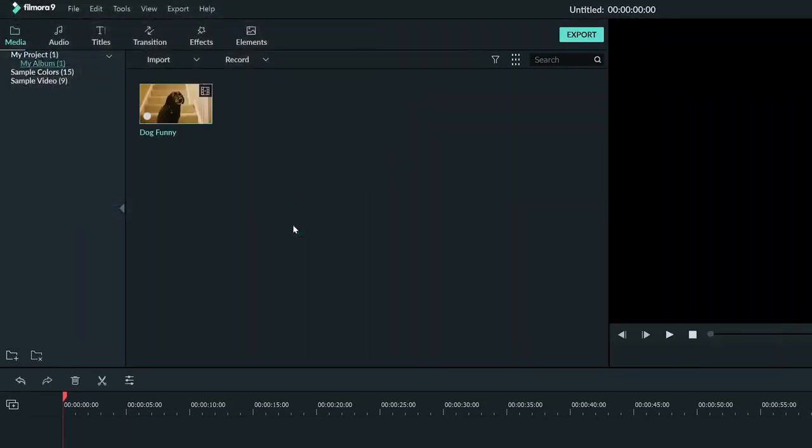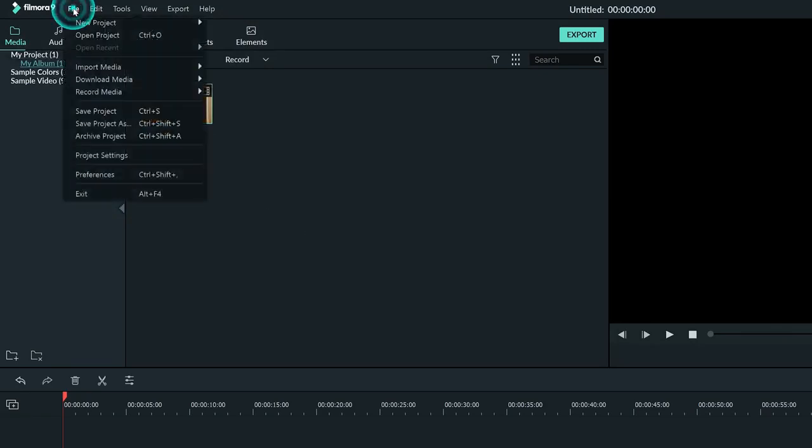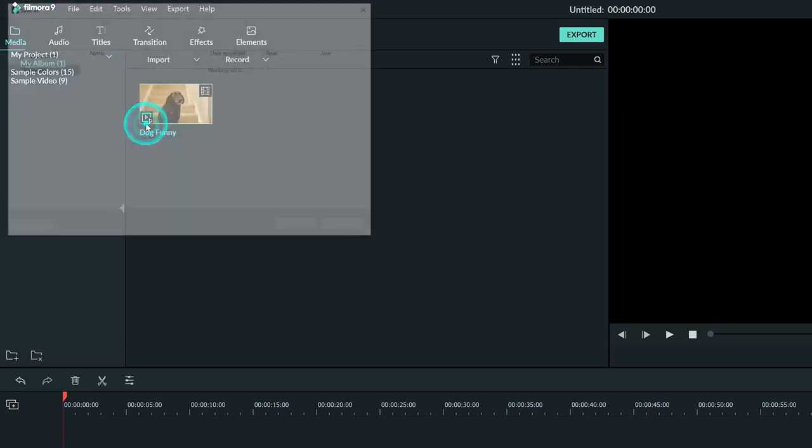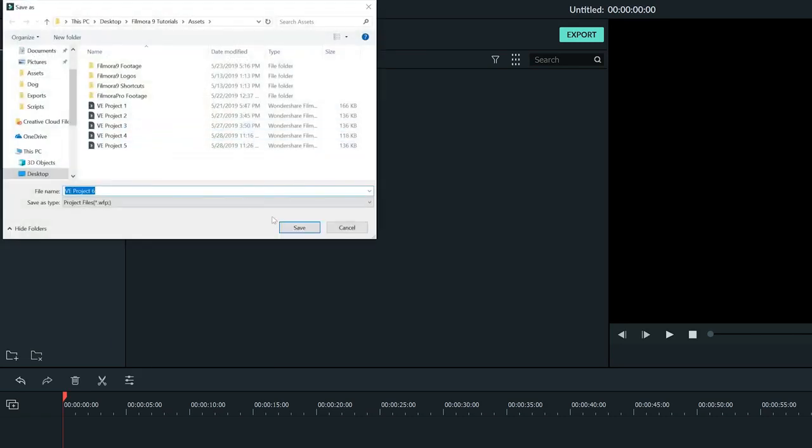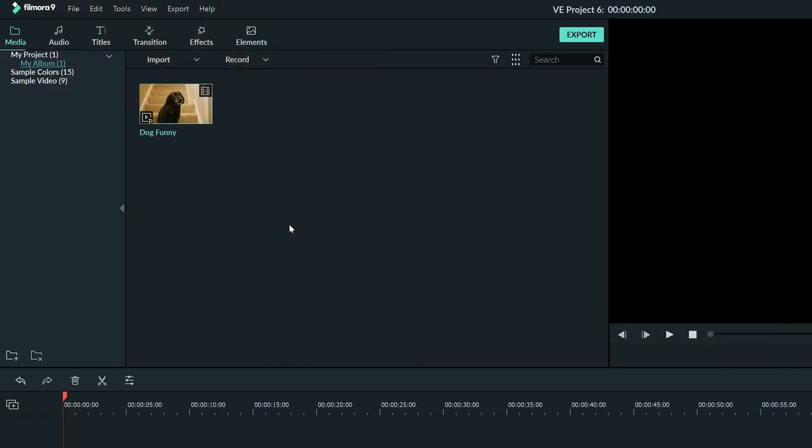I'll go more in depth with importing in another tutorial. For now we only need one clip. After we have media in our project, we can go to the top left corner where it says File and click Save Project As and go ahead and name the project and save it where you want to keep it.